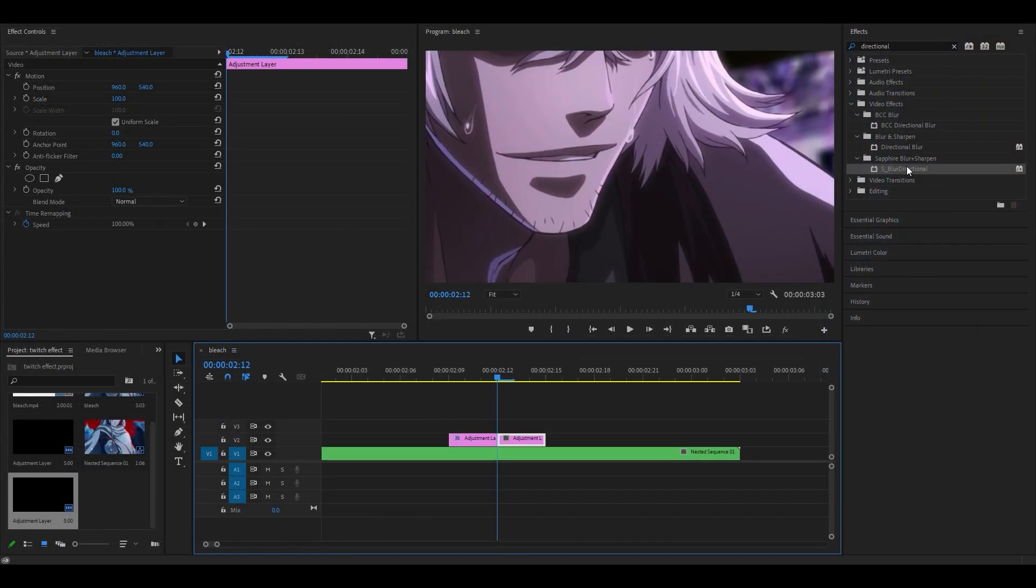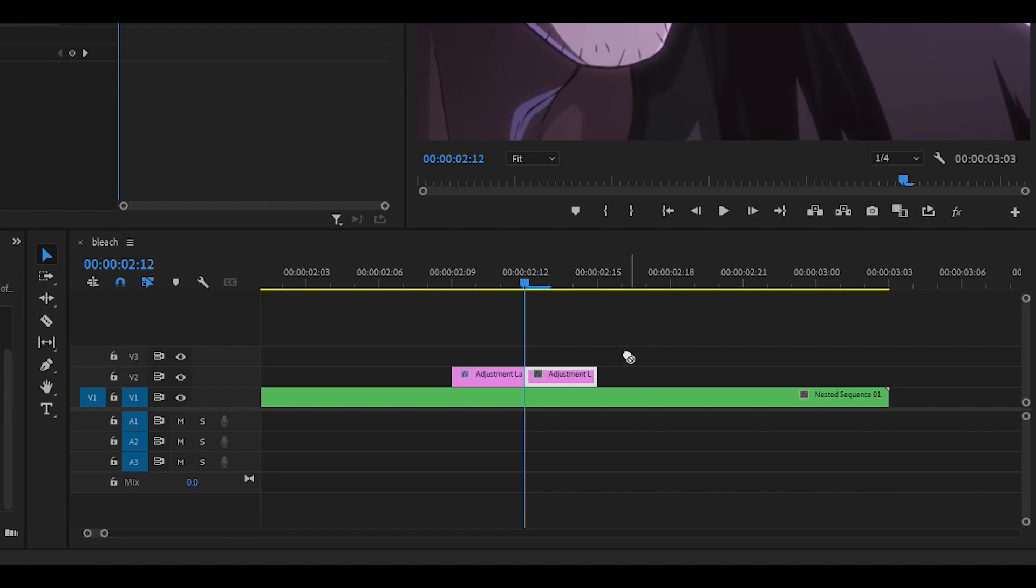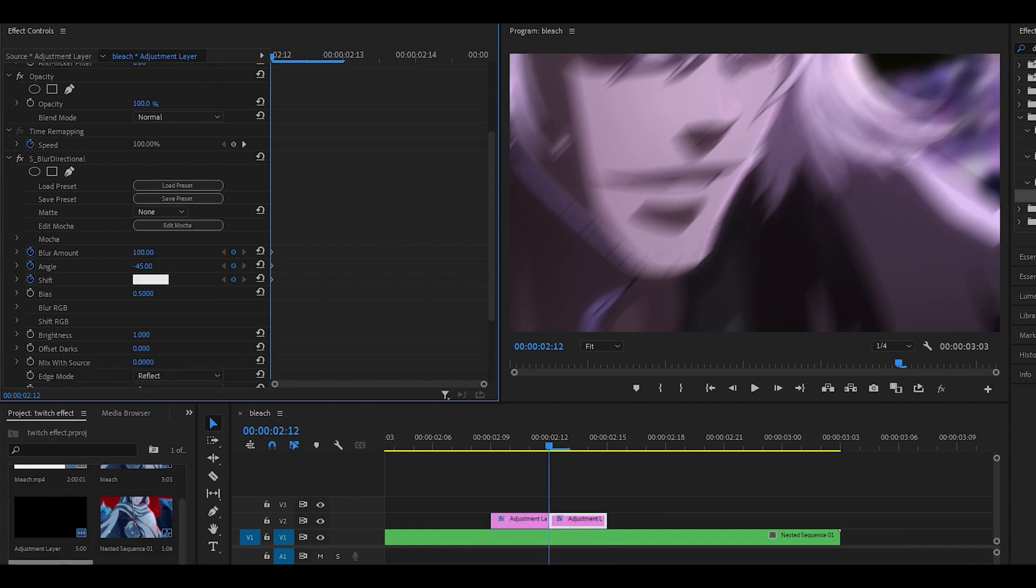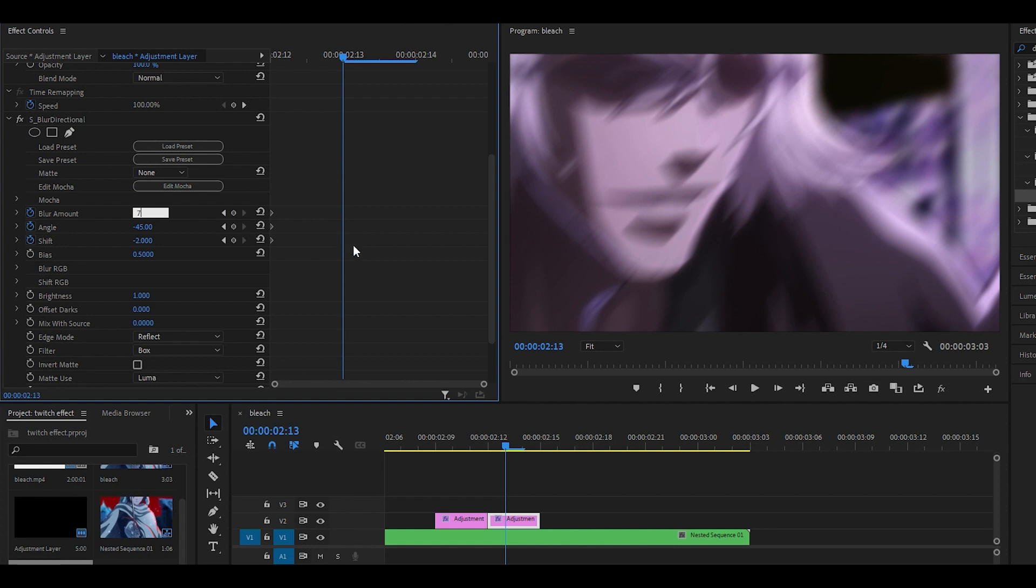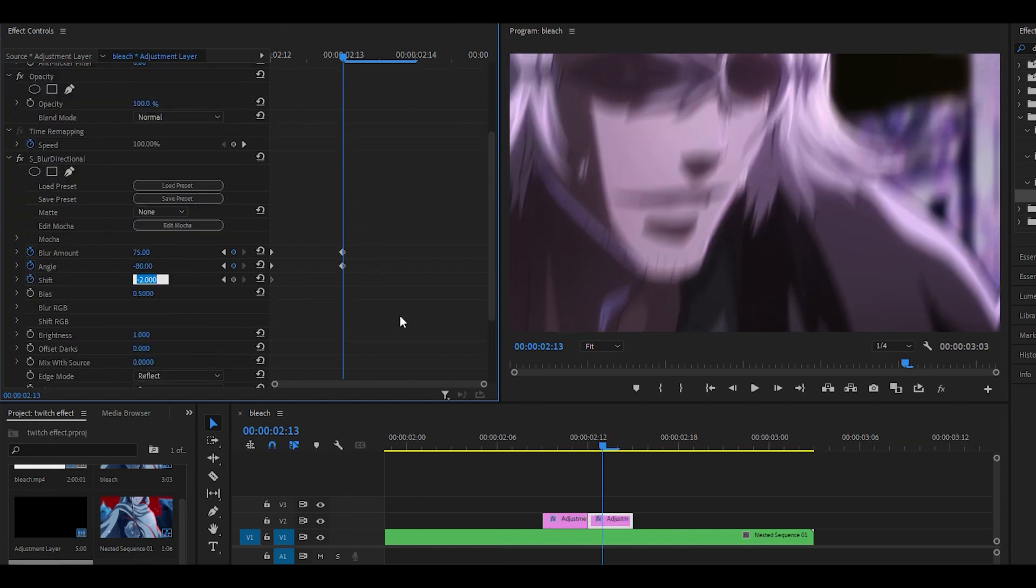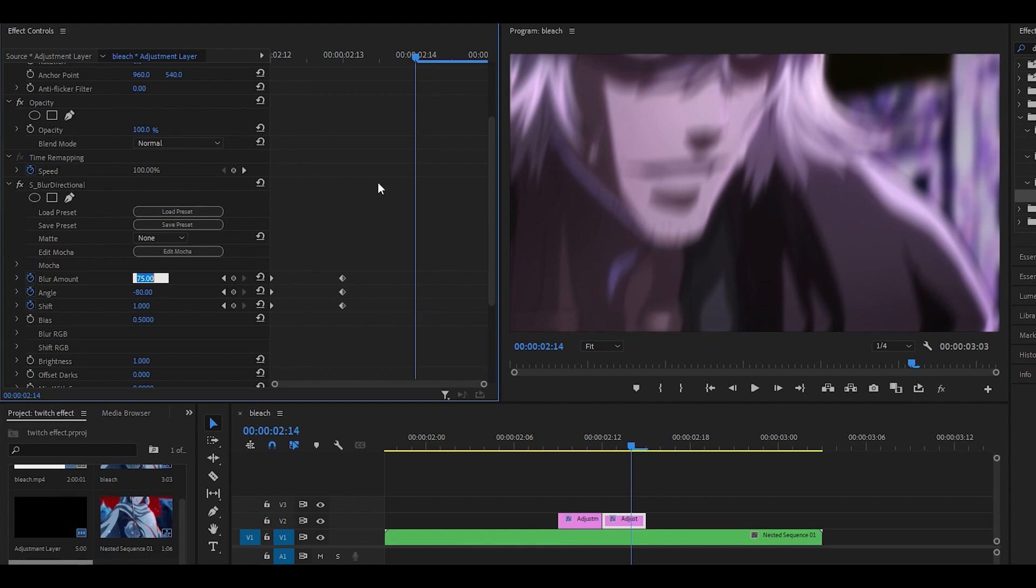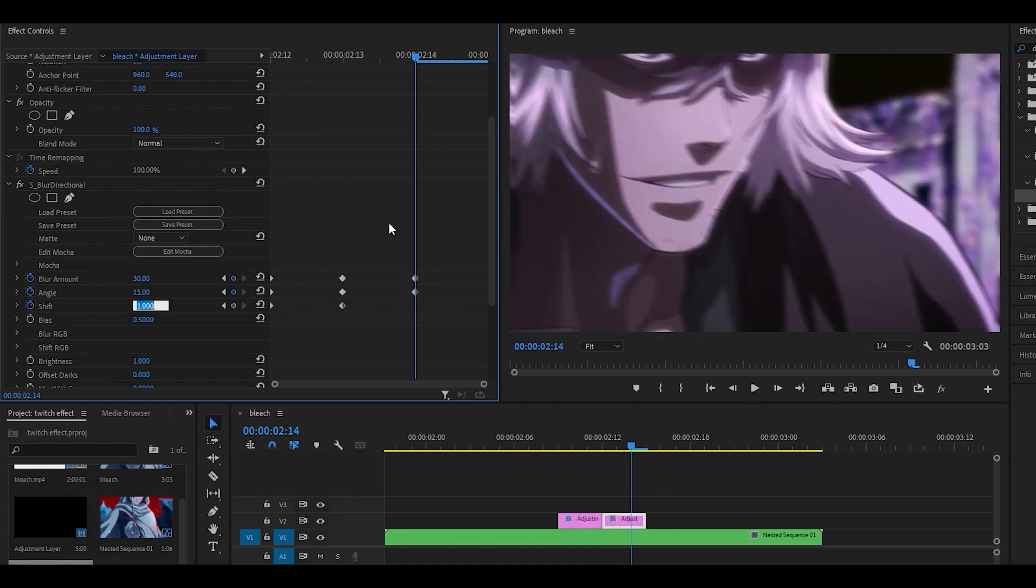Moving on to the second adjustment layer, add the Directional Blur effect again. Keyframe all parameters and set the blur amount to 100, angle to -45, and shift to -2. For the next keyframe: 75, -80, and 1. For the final one: 30, 15, and -1.